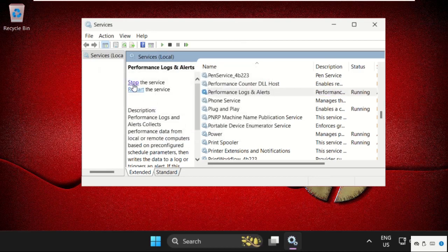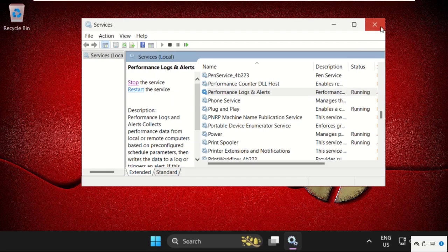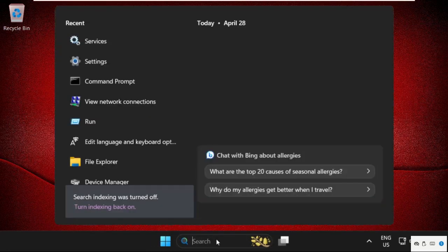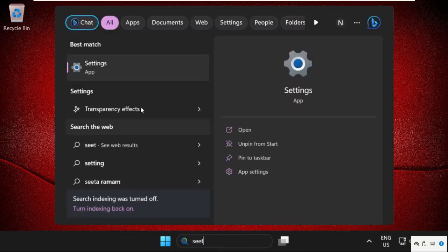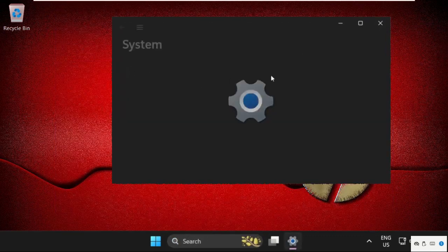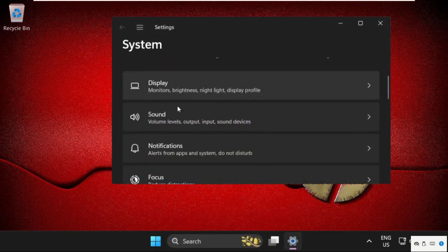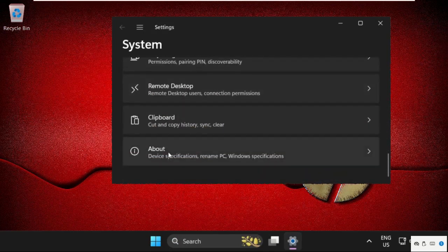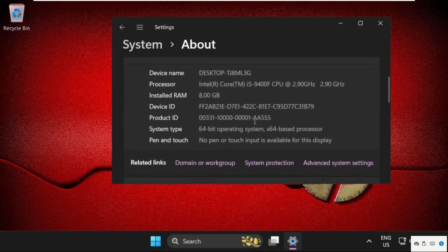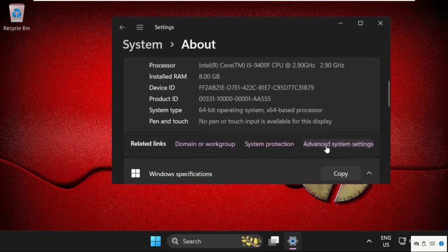The service is now running. Close this window, then go to Settings. From System, scroll down and click on About, and from here click on Advanced System Settings.